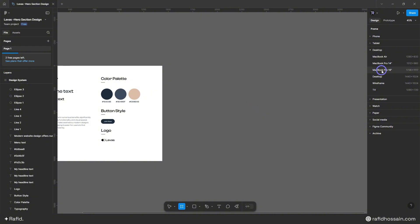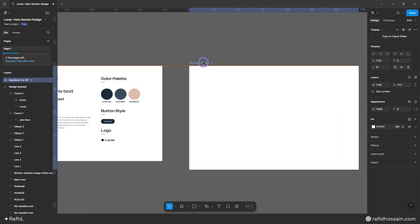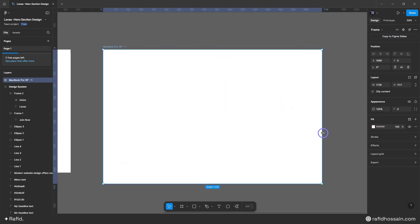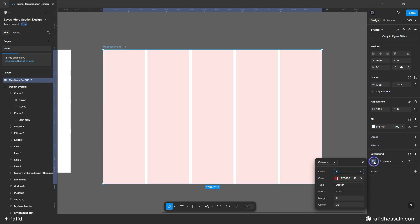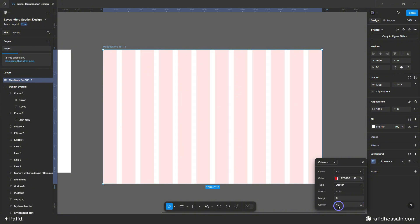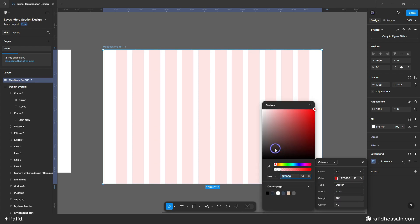I'll select the MacBook Pro 16-inch for this design and set it up like this. I will add a layout grid, set the column, click on this icon, and set the count to 12, and the gutter to 40.